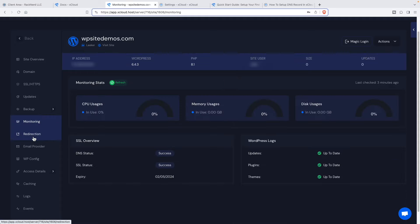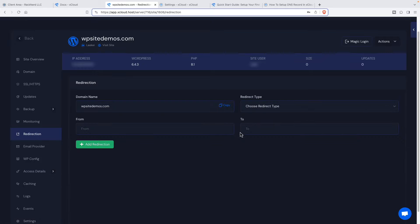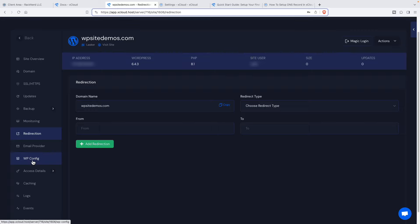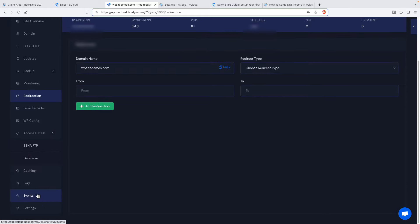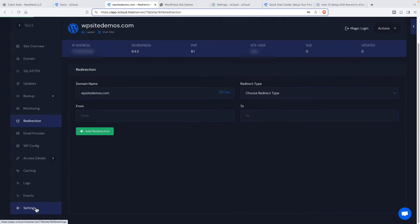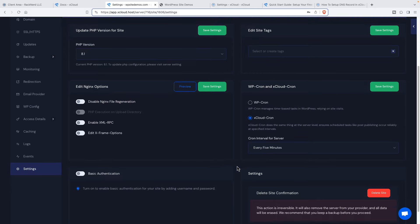Monitoring. Redirection. So I'm wondering if these are going to add the rules to Nginx or something. If so, that would probably be faster than doing it inside of WordPress. Here's where we can tweak the email provider. I'm guessing this is a WP config editor. Here we have access details, caching, logs, events, and settings. So let's look at settings. We can change the PHP version. We can edit the site tags. We can disable Nginx file regeneration. We can turn on PHP execution, the upload directories, and we can enable XML RPC. Those are turned off by default. So that's good security. You can edit the X frame options. By default, xCloud cron is on. You can manage the cron here. And then we can turn on basic authentication. We can delete the site.